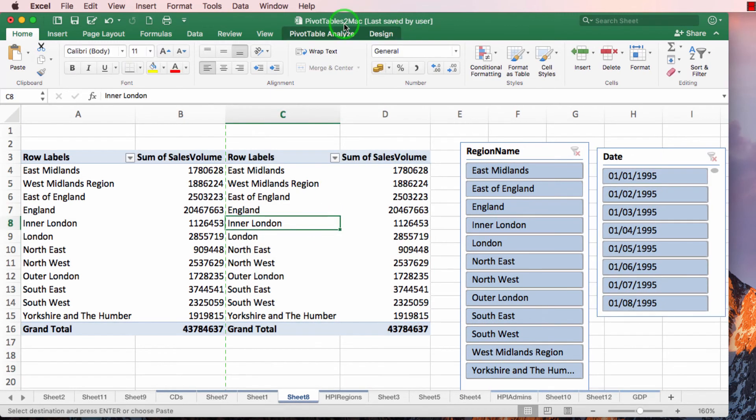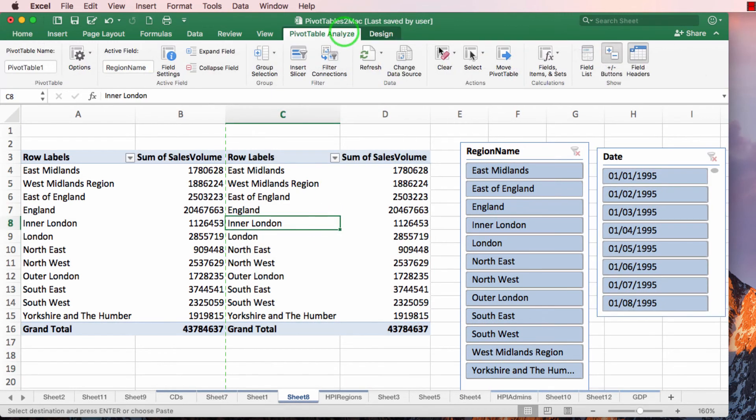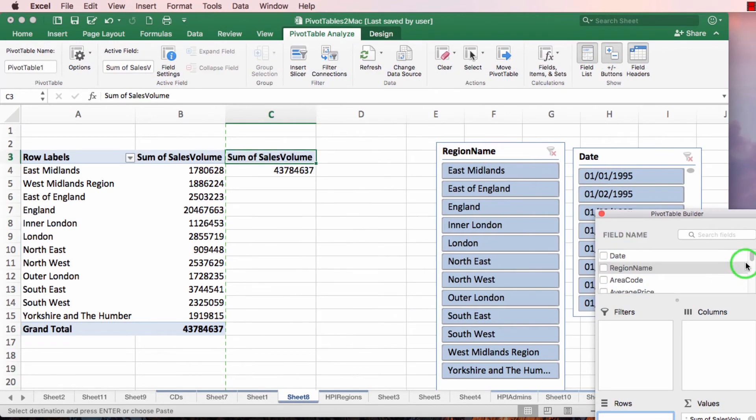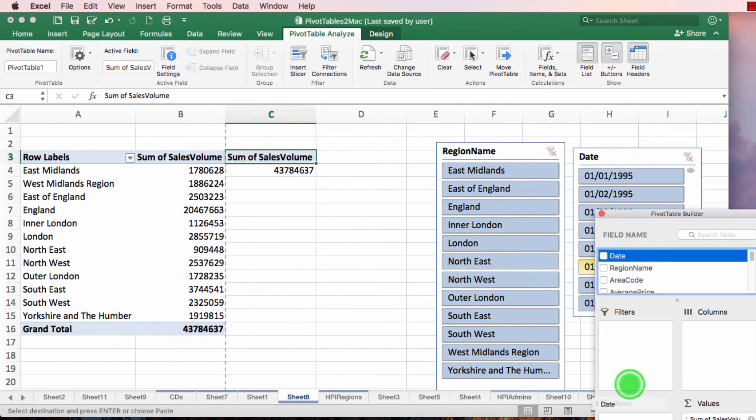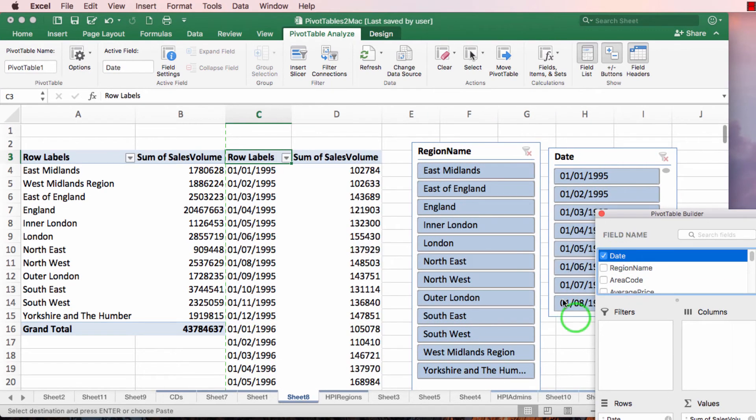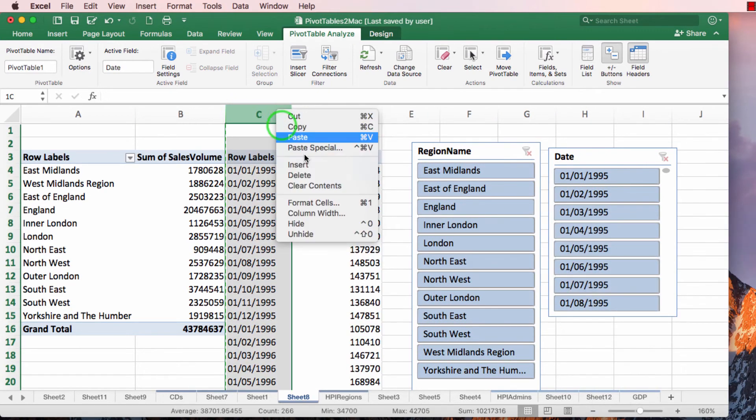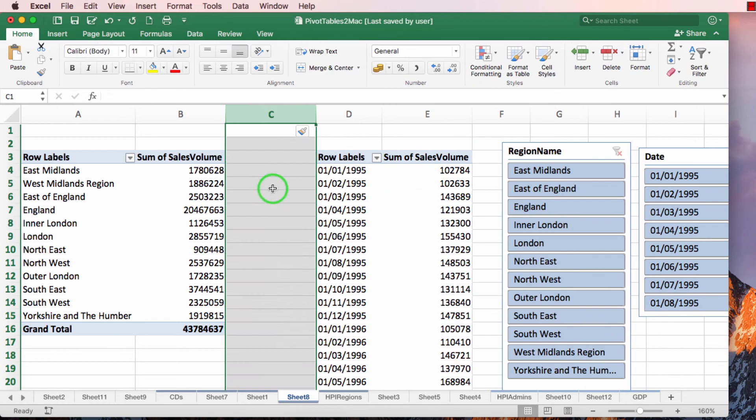And I'm going to change this so instead of it showing me the region names, it's going to show me the dates. So now I've got the same information presented twice.